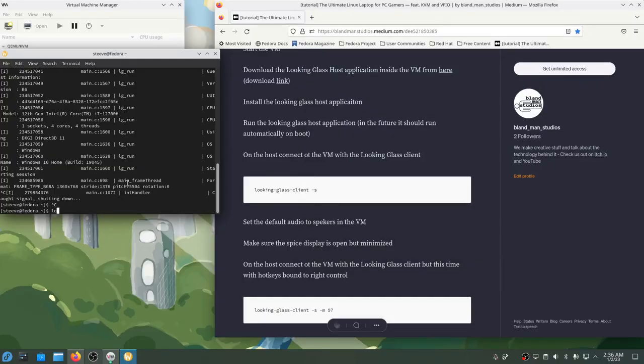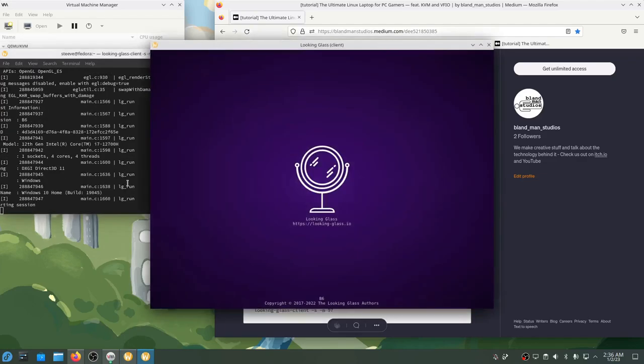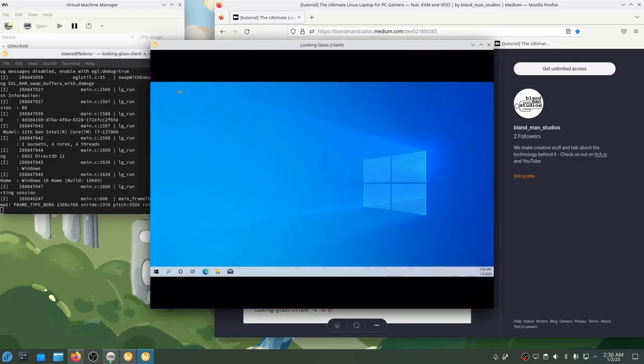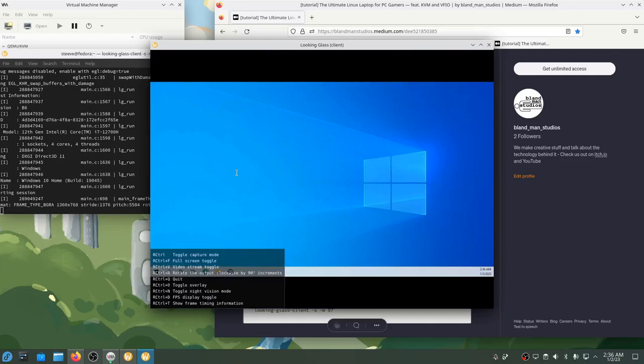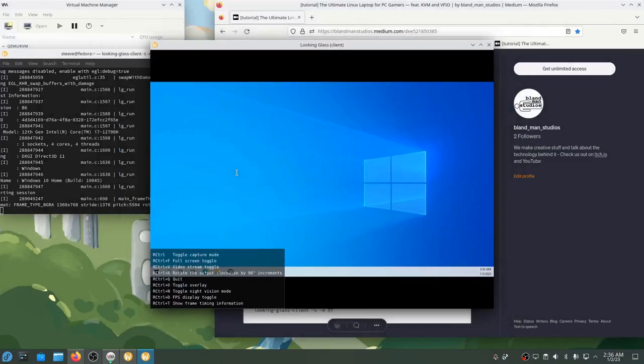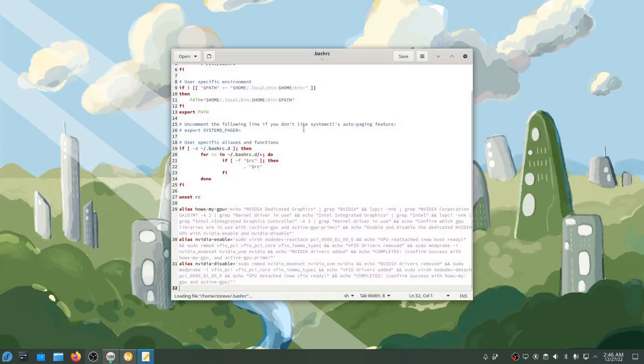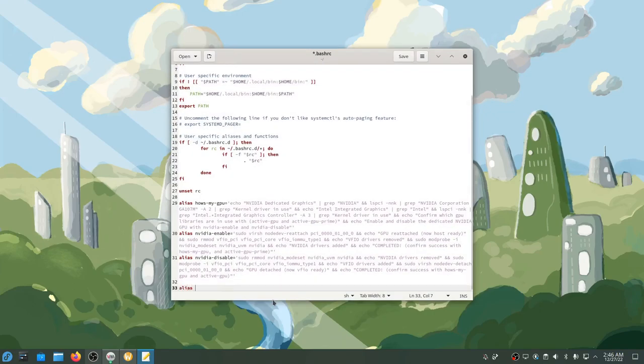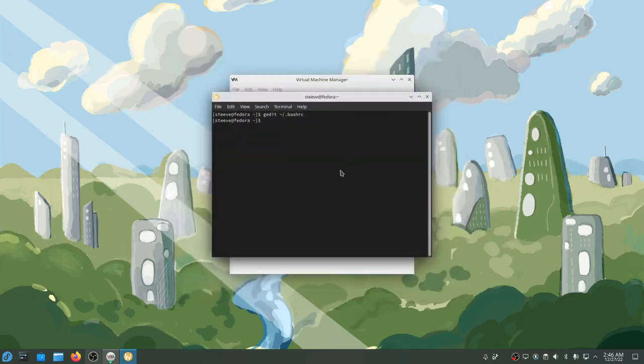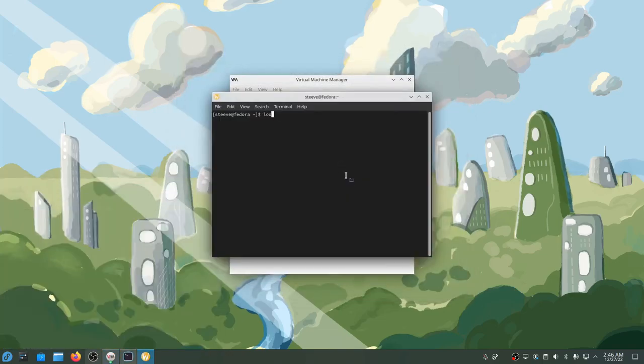I also want to be able to use shortcuts with Looking Glass and most of them are hot keyed on the scroll lock button. This is tough because my laptop doesn't have a scroll lock button. So I'm going to rebind that to the right control key using the argument -m 97. I'm going to save this to bashrc so that it's easy to launch later. Next time I can just type in the command Looking Glass and it will launch with my predefined settings.